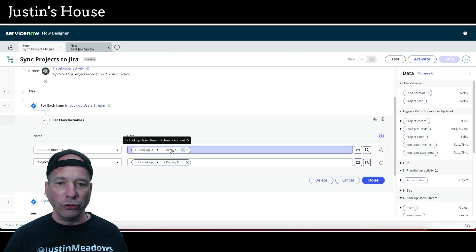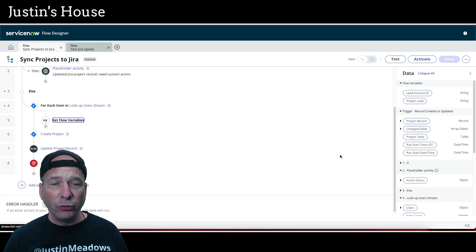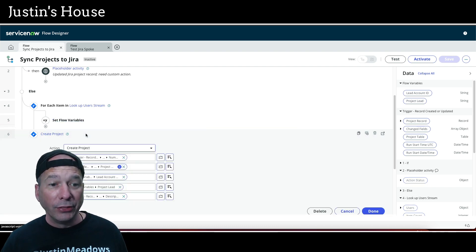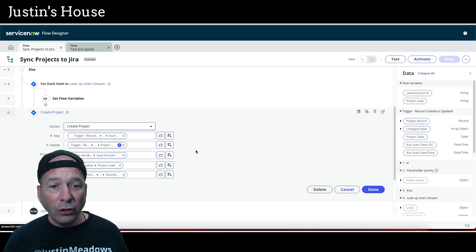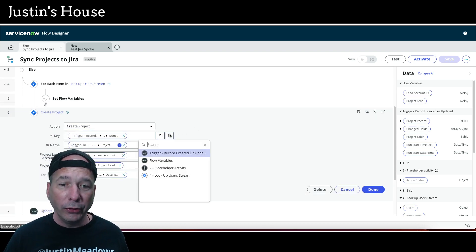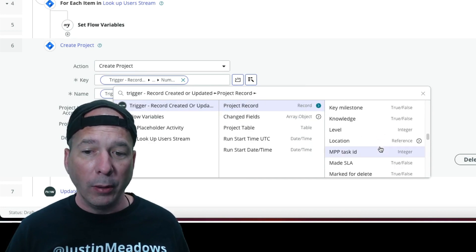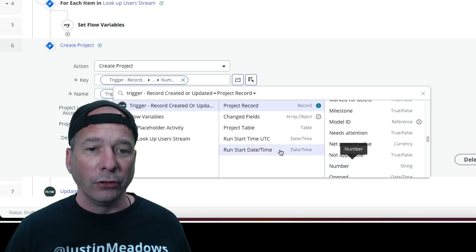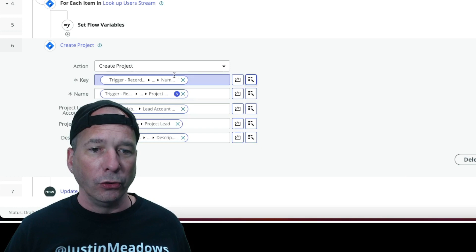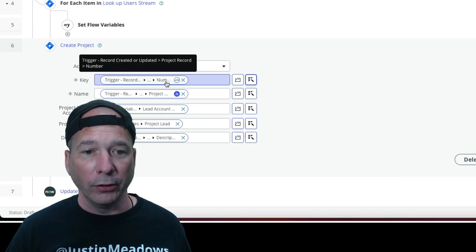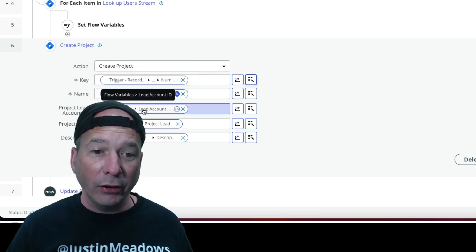If you hover over each one of those you should see account ID and display name. We're going to store those as variables because we need them to create the project, which is the next step. This step is creating the project in JIRA. For the project key, your mileage may vary — you may want to do this differently — but I chose to use the project number. So I scroll down to 'number' on the trigger project record, and that's what I'm going to have as the project key.